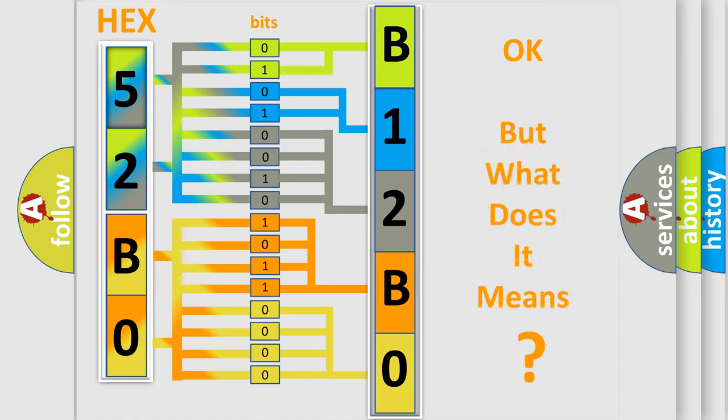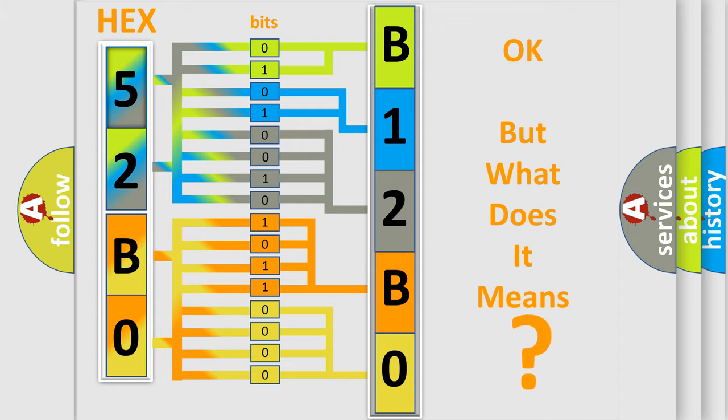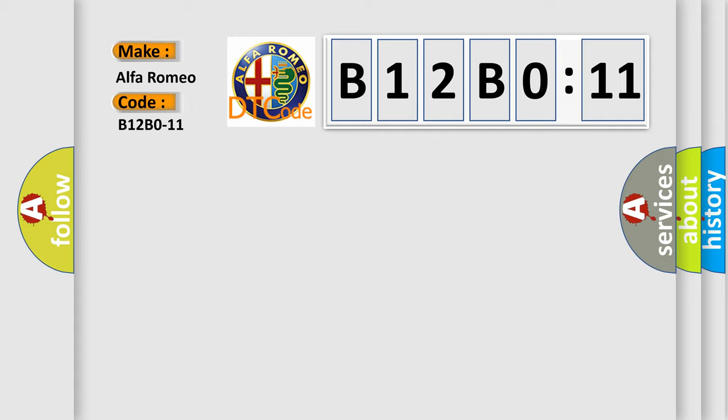The number itself does not make sense to us if we cannot assign information about it to what it actually expresses. So, what does the diagnostic trouble code B12B011 interpret specifically, Alfa Romeo.